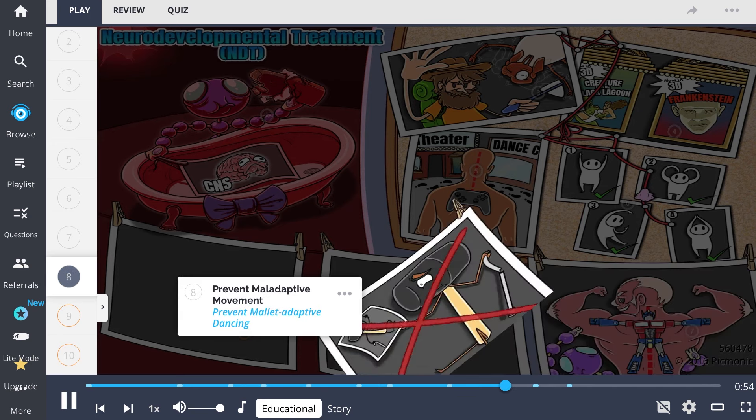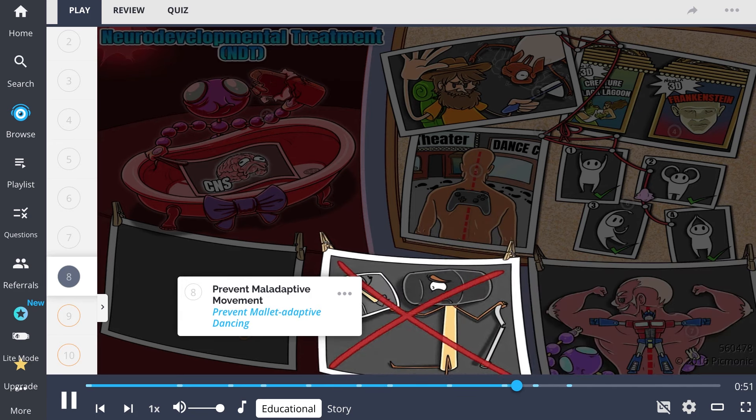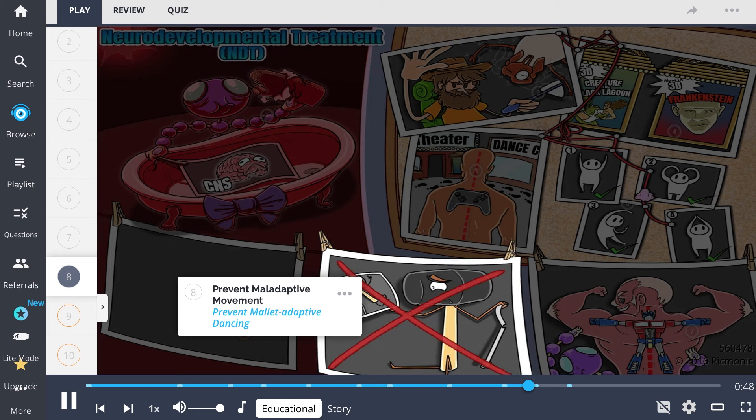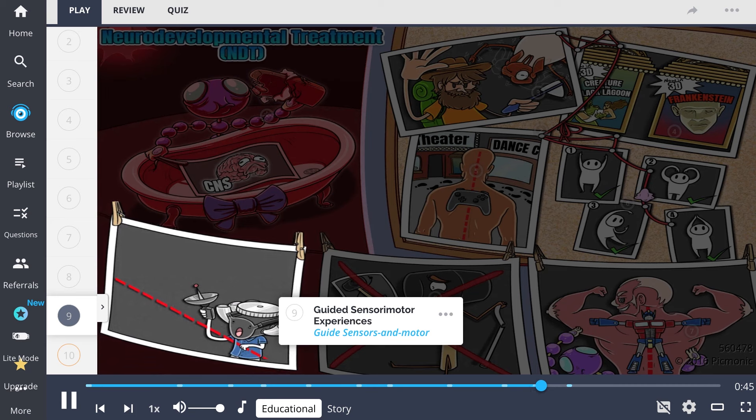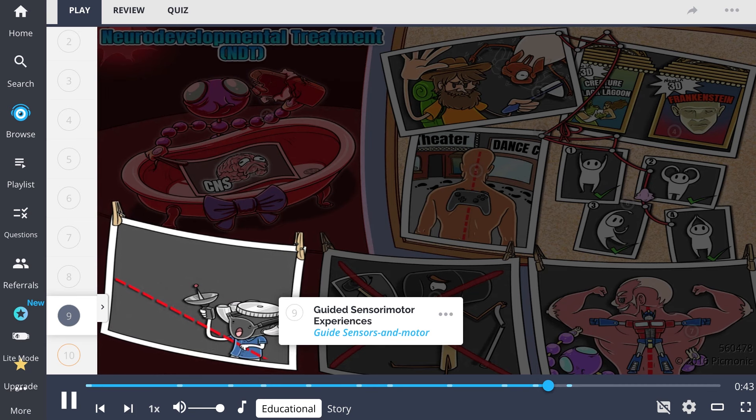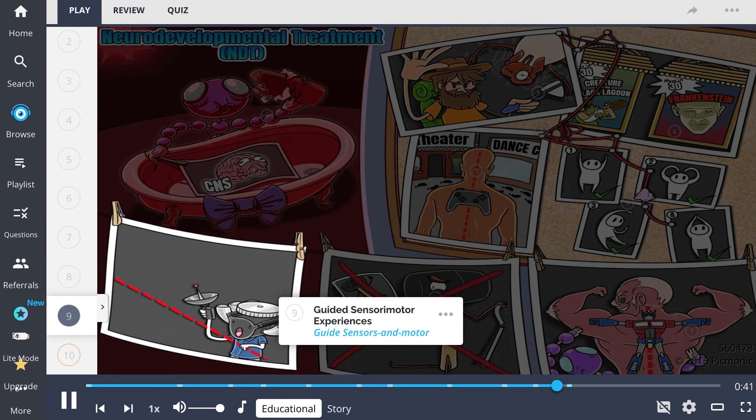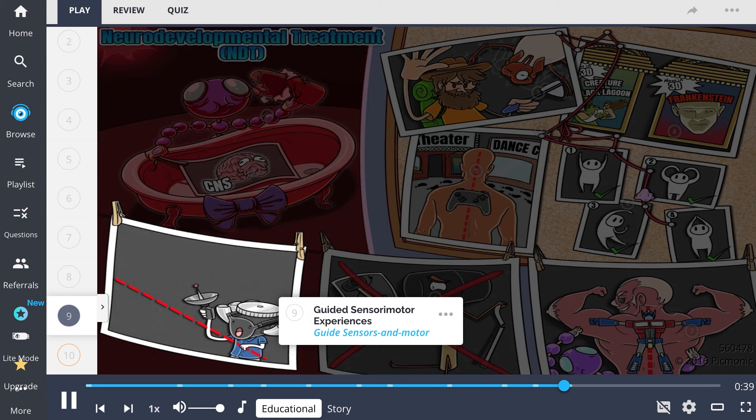The therapist will prevent maladaptive movements from reoccurring during task completion, depicted as the prevented mallet adaptive dancing. The therapist will also introduce guided sensorimotor experiences to re-establish correct movement patterns, shown by the guide made of sensors and motors.